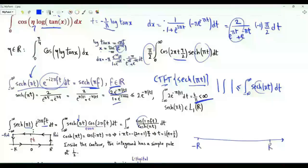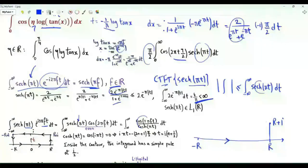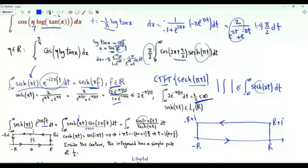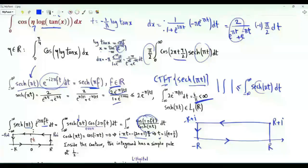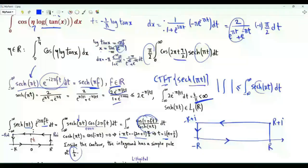Let's do contour integration. On the real axis we go from minus R to R, where R is a positive real number. The contour has a vertical part from R to R plus i (height of unity), then moves from R plus i to minus R plus i, then back to minus R. The poles of the integrand occur where the hyperbolic cosine of π t equals 0, which is equivalent to cos(i π t) = 0, so i π t is an odd multiple of π/2. The poles are on the imaginary axis with the form (n plus 1/2)i where n is an integer. The only pole inside the contour is at i/2.